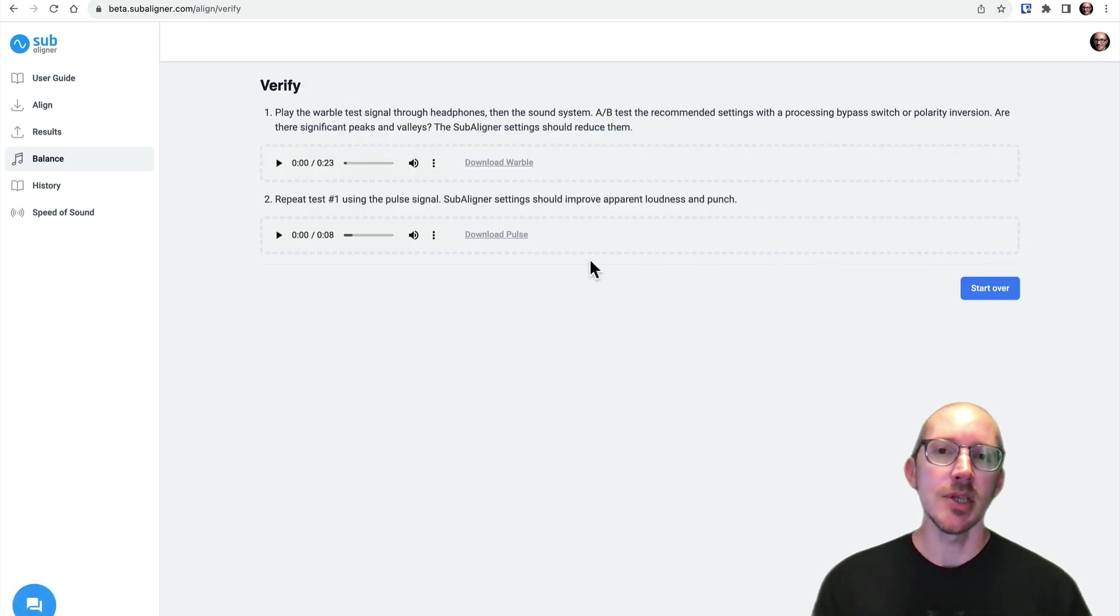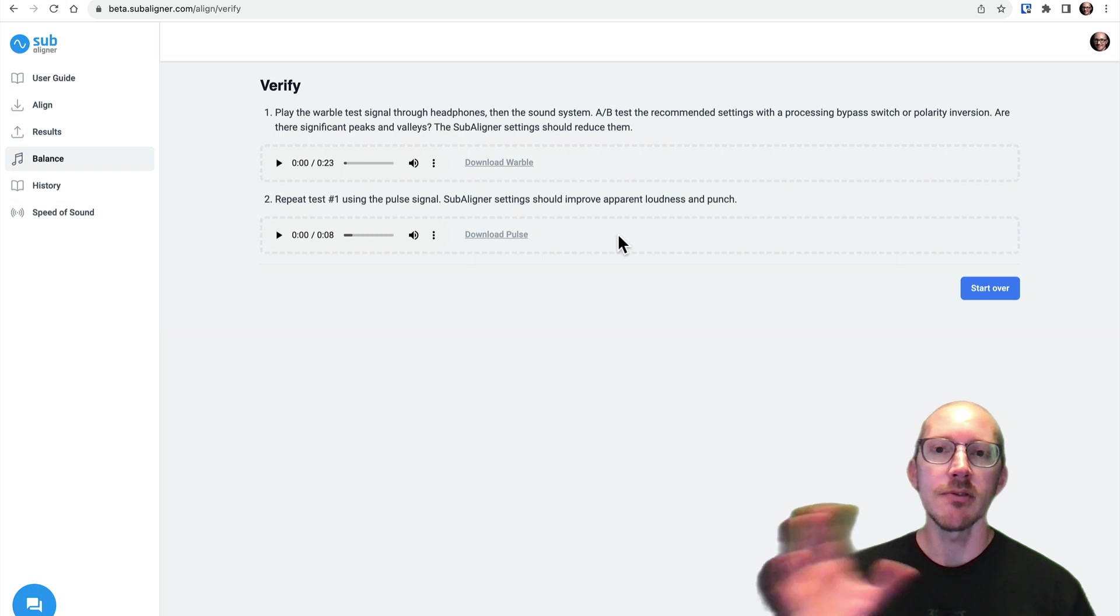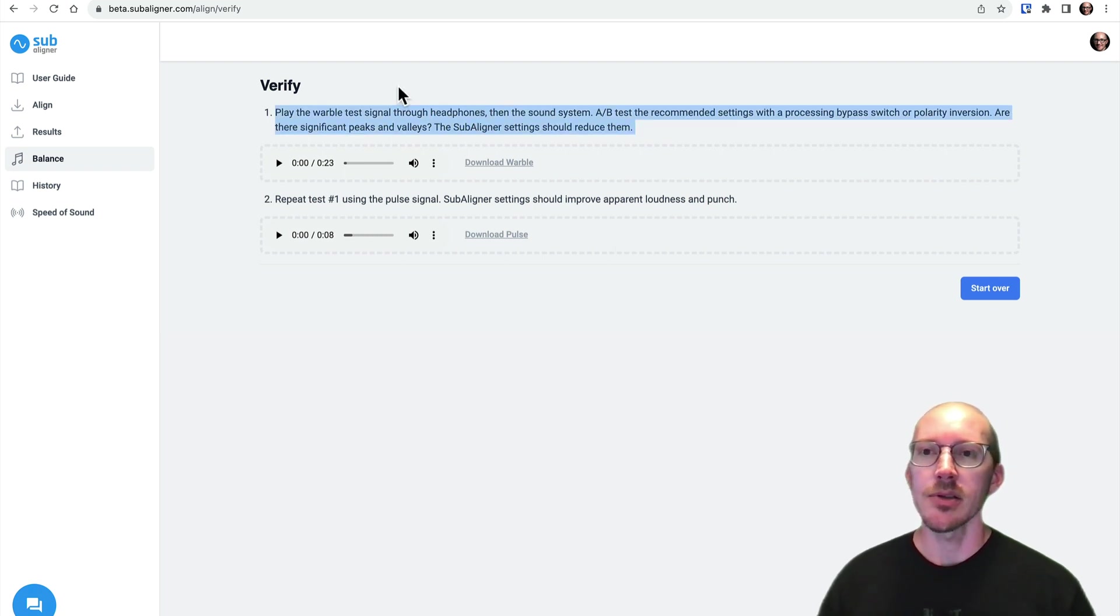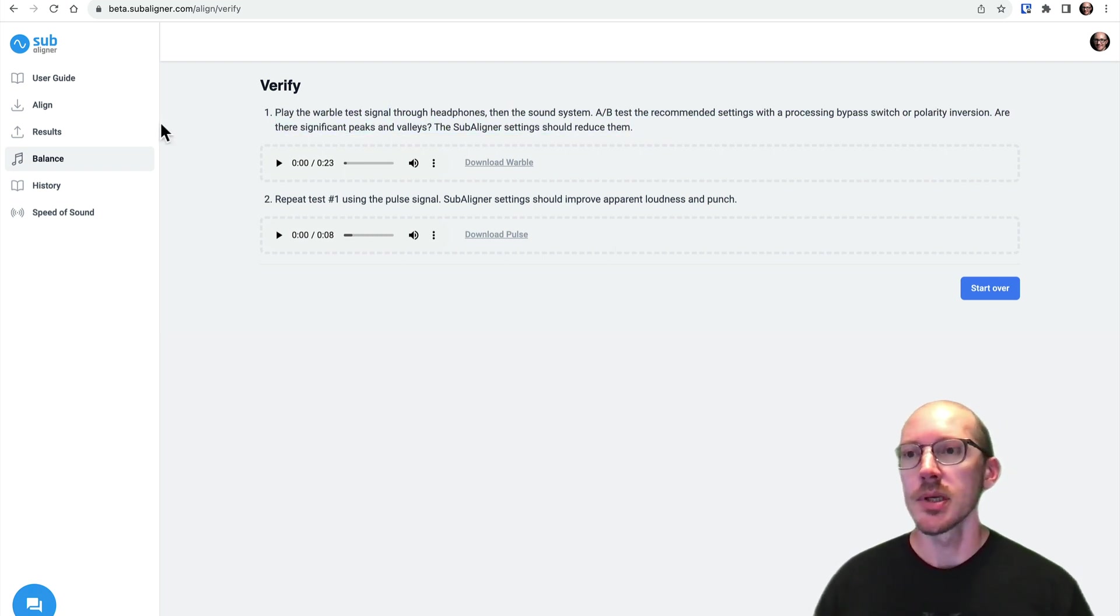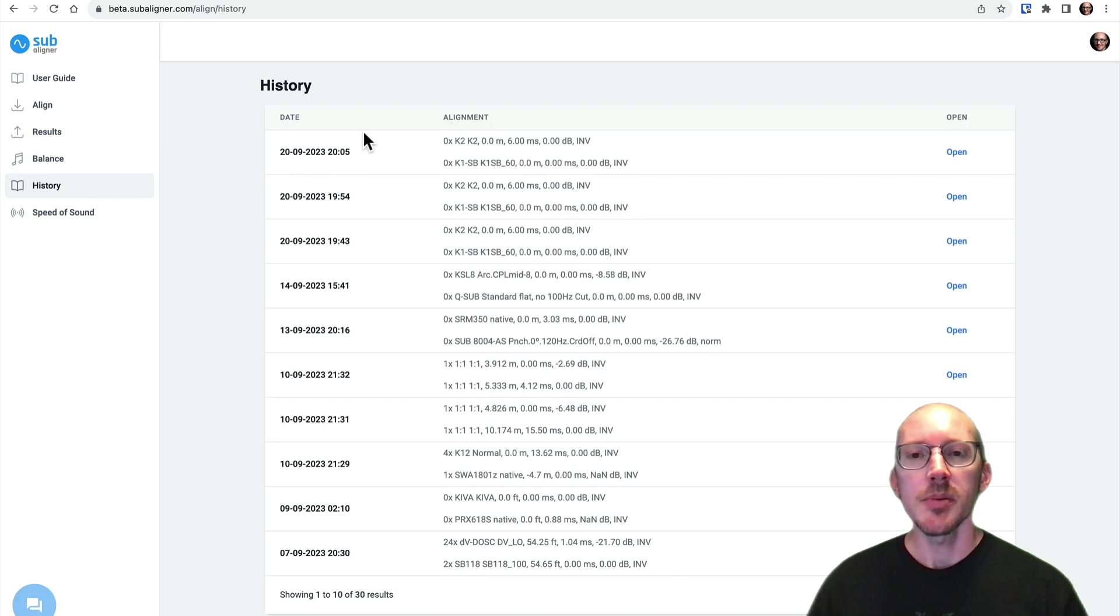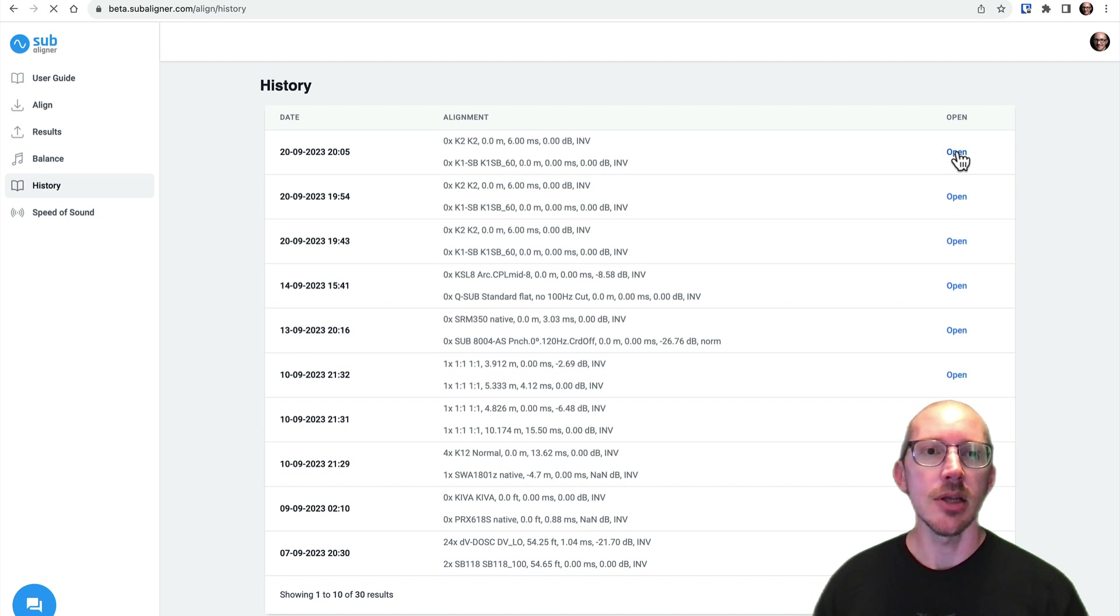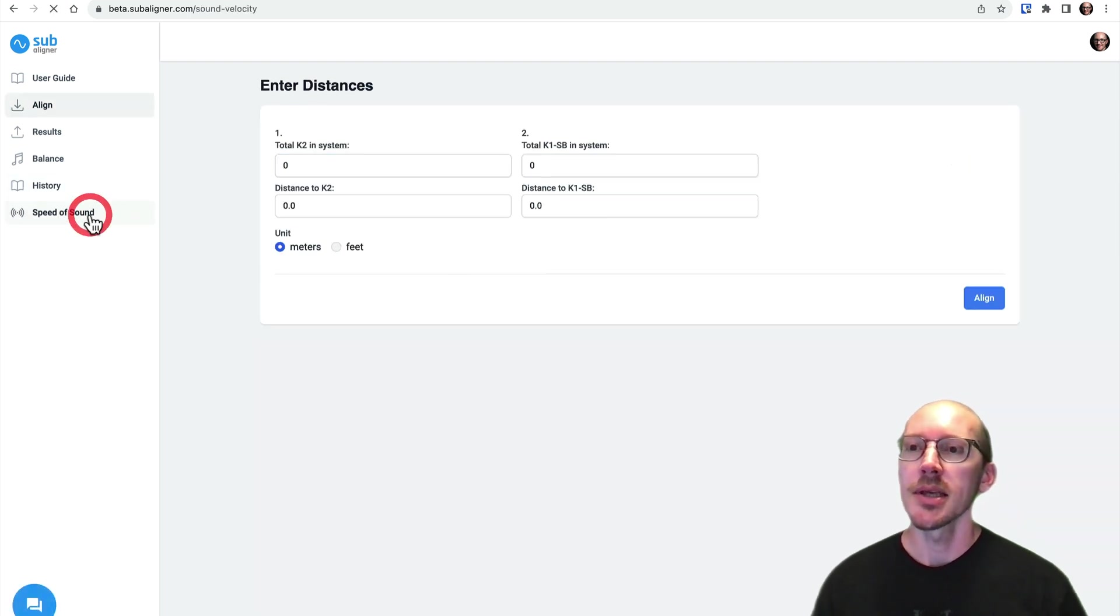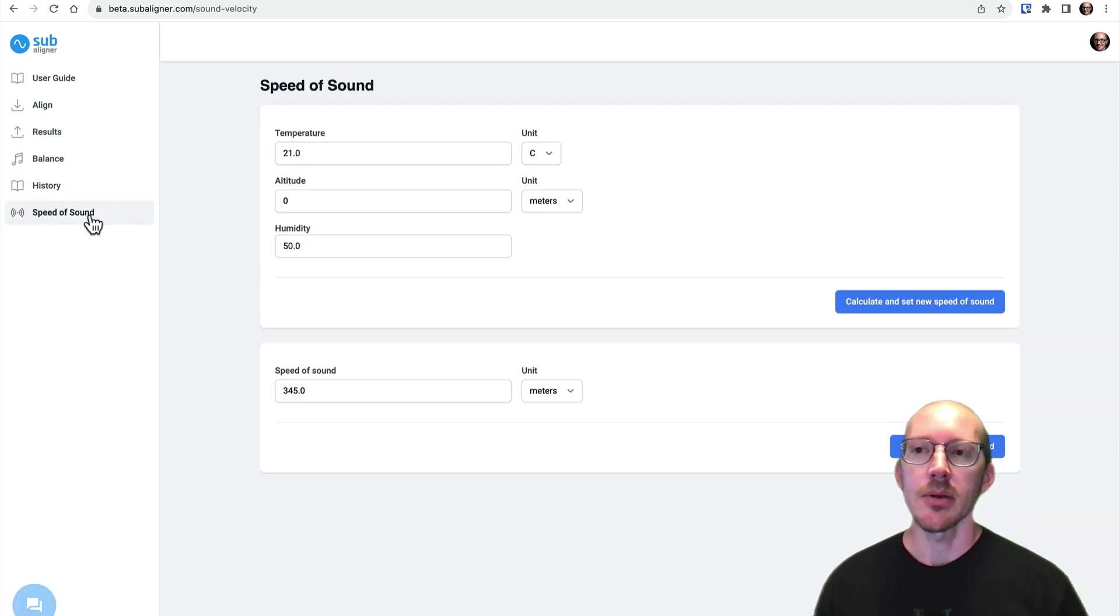This final page is just like it was in version one, where you have some test signals here that you can play through the sound system. The history page is pretty much the same, everything that you've done in the past, and you can open it up again and rerun a new alignment. And same thing with the speed of sound.